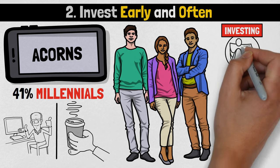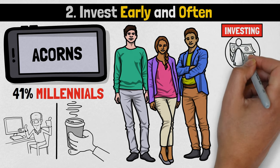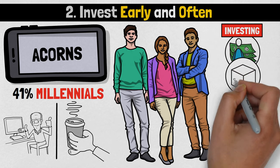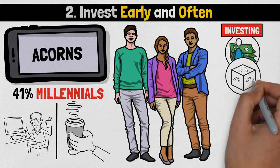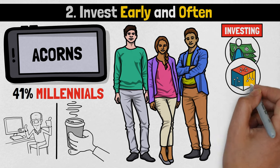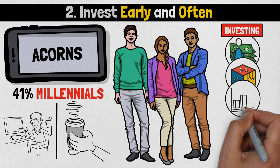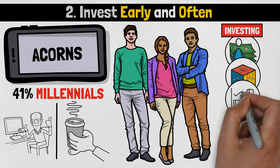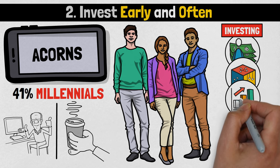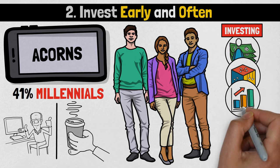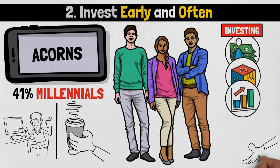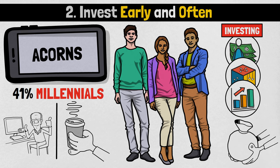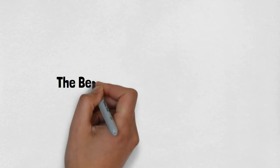Investing involves setting aside a portion of one's income and allocating it towards assets that have the potential to grow in value over time. When initiated early and maintained consistently, this practice can yield substantial financial rewards in the long run.